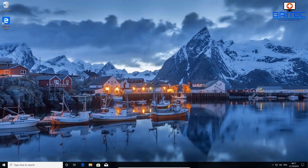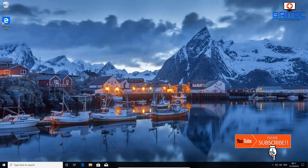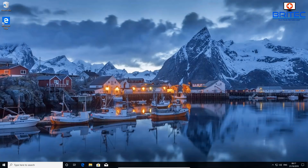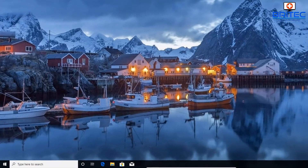Today we're going to be taking a look at how to protect your Windows computer with this one simple trick. Every Windows user should be using this method to protect their computer from malicious programs, junkware, and malware. Now it's not 100% foolproof, but it's a very good start to protecting your computer security.